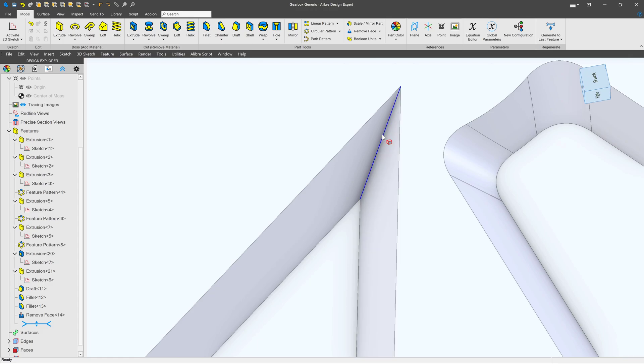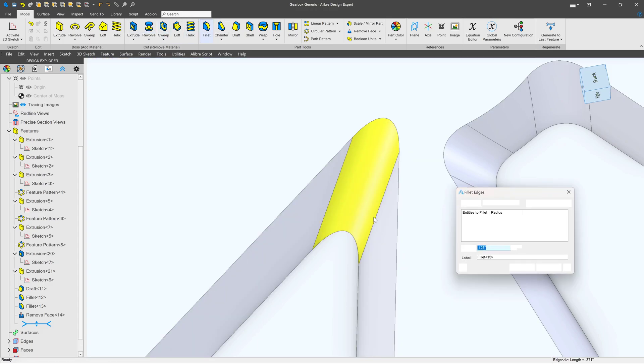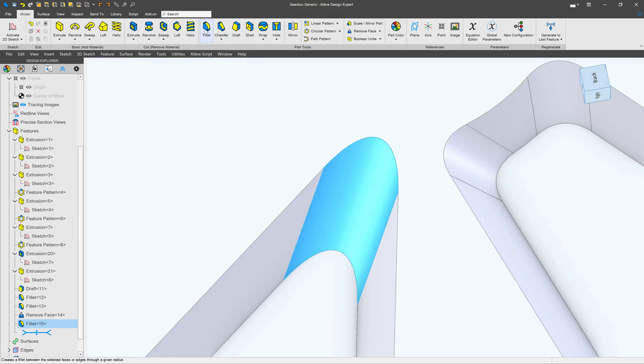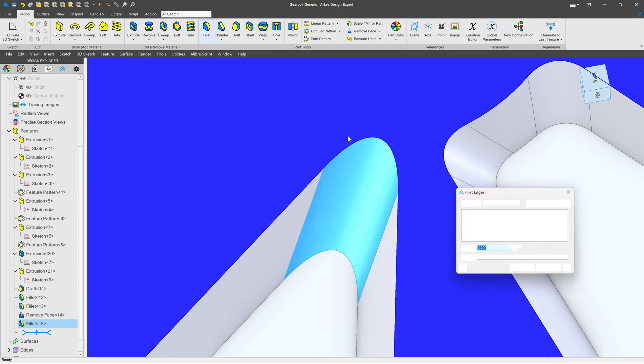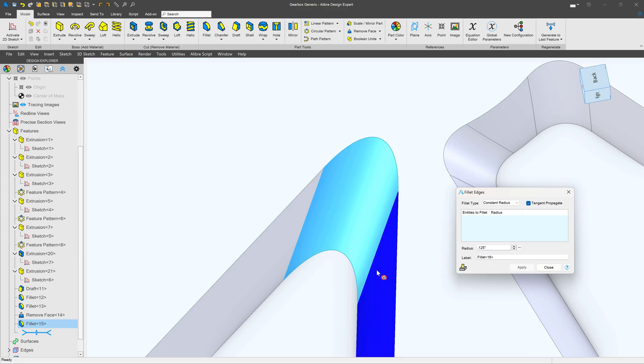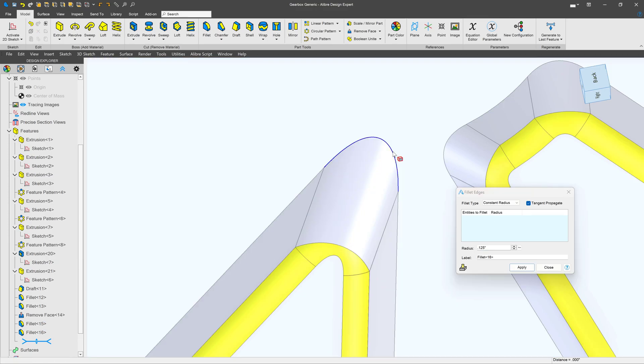Next I can add my own fillet. Maybe we'll make that a bit larger at 0.2. And now when I go to add my 0.125 fillet it works without a problem.